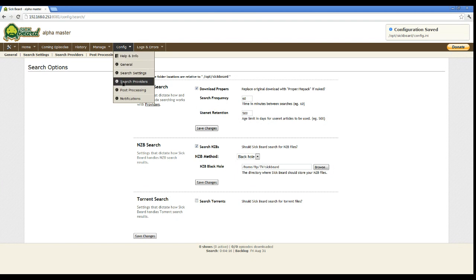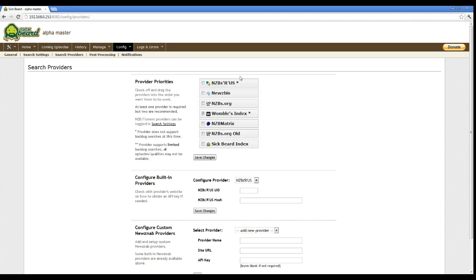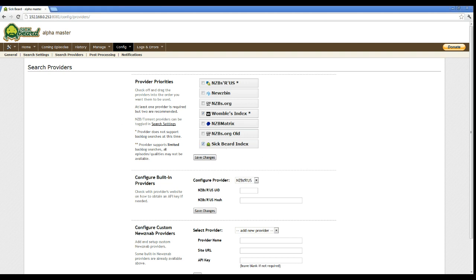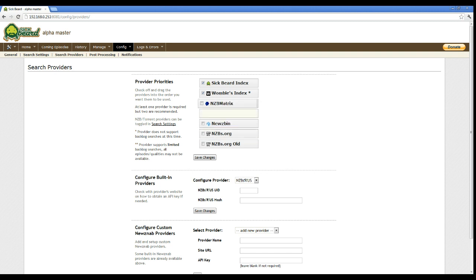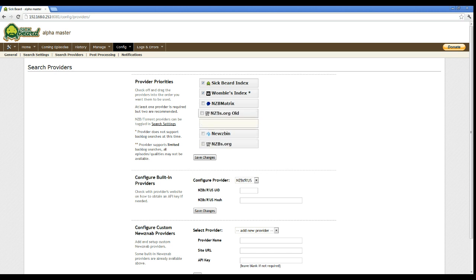All right. Next step, search providers. These are the defaults that it comes down with. I use some of them. This one here, Secured Index, are my main ones. Let's see, this Bumble Index, you need to set up their site, just log in, set it up, give them your information, and you'll be able to access to that. And then NZB Matrix is the main one that I use. And by the way, you can reorder these just by clicking on it, left-clicking, and just dragging it around.